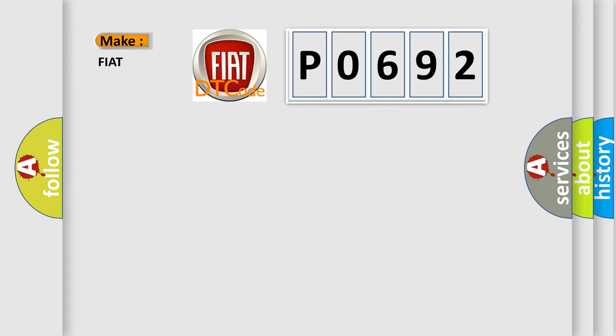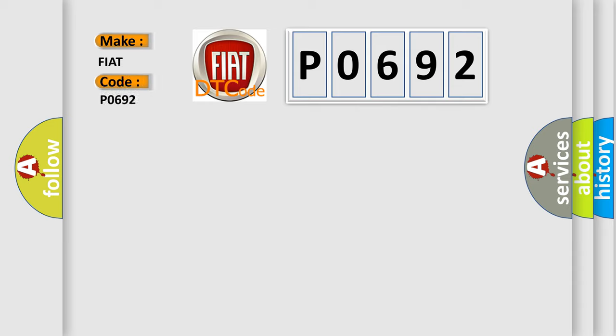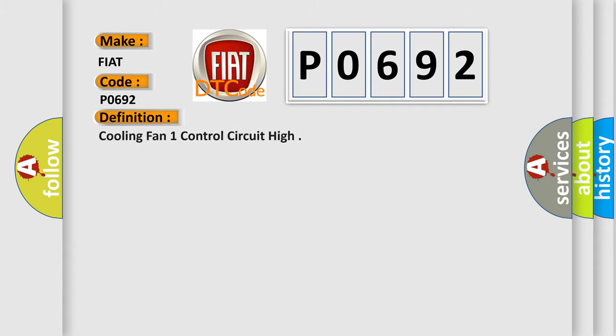So, what does the diagnostic trouble code P0692 interpret specifically for FIAT car manufacturers? The basic definition is: cooling fan one control circuit high. And now this is a short description of this DTC code.